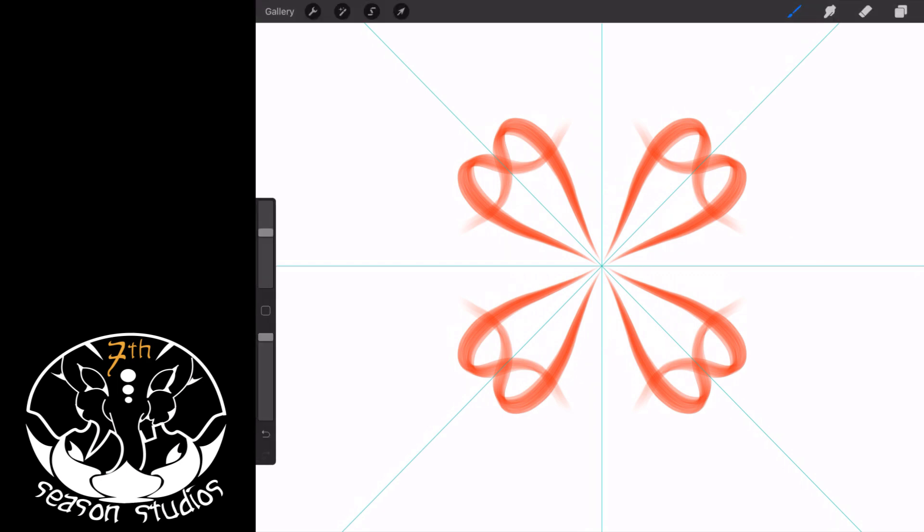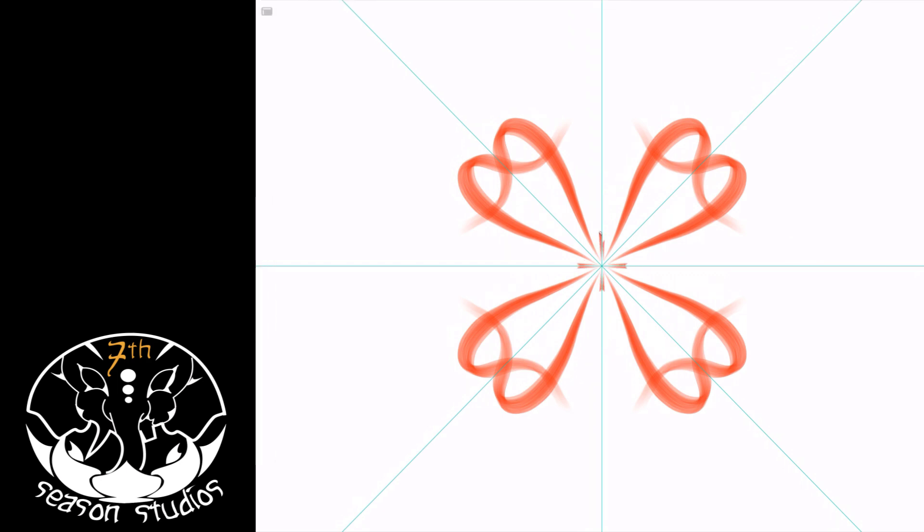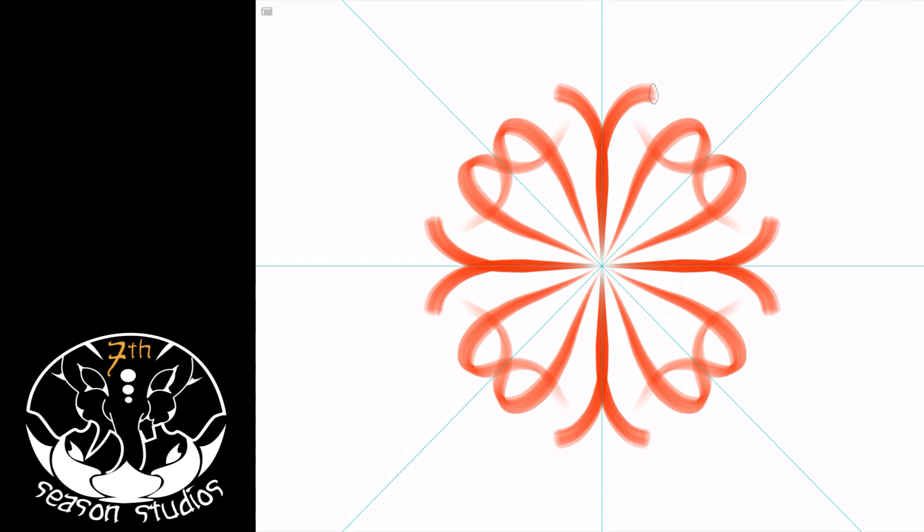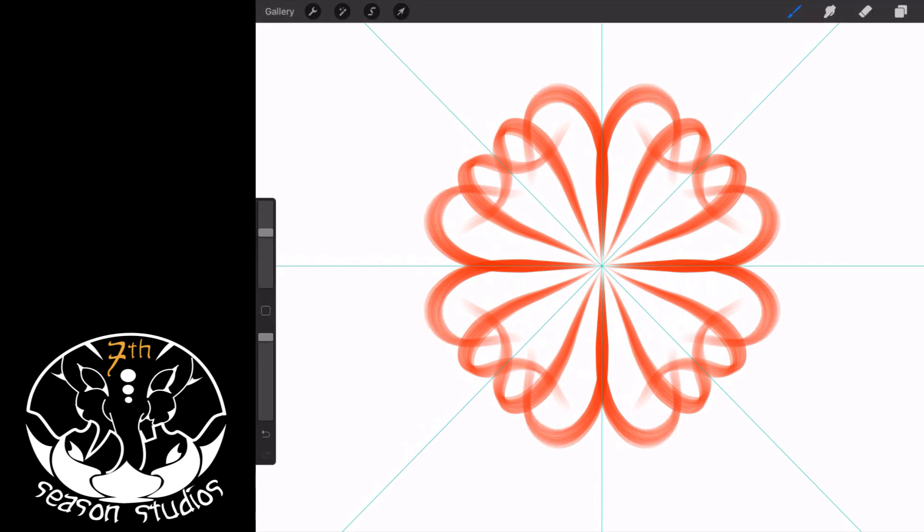All right, so you see now mandalas have never been easier, folks. All right, that's really as tough as it is. I wish it was harder.